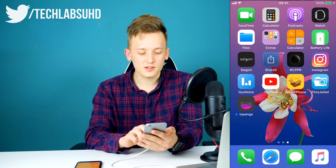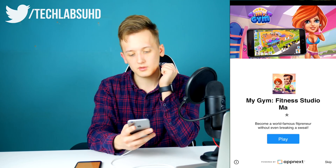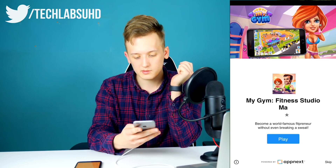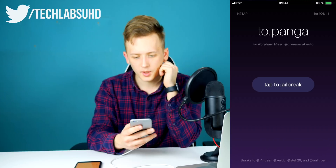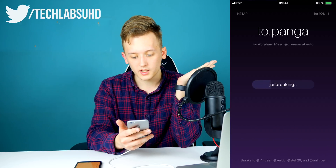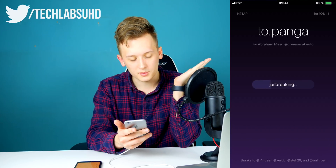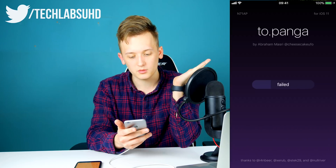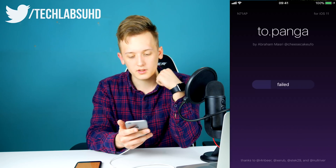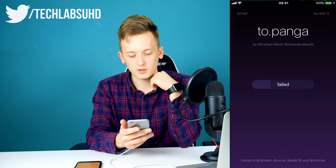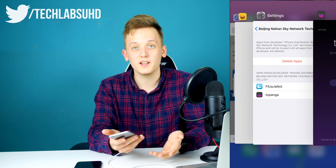This is the moment of truth — let's open it up. Tap to jailbreak. There are little ads from the guy who signed the app. Let's try jailbreaking. Hopefully my video won't fail since I've been recording for a long time. It says 'Failed' — we need to restart the device and try again.